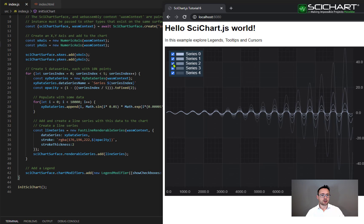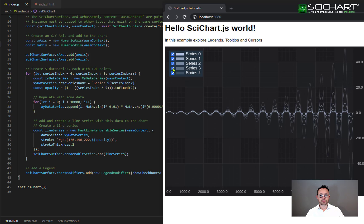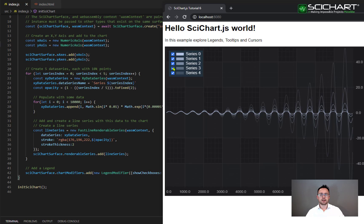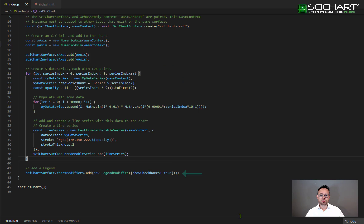These checkboxes are interactive meaning that if you click them you can show or hide the series that are on the chart and similarly if you set the visibility of the series in code it will update the checkbox on the legend. You can opt whether to show the checkboxes or not by using this flag show checkboxes true or false.